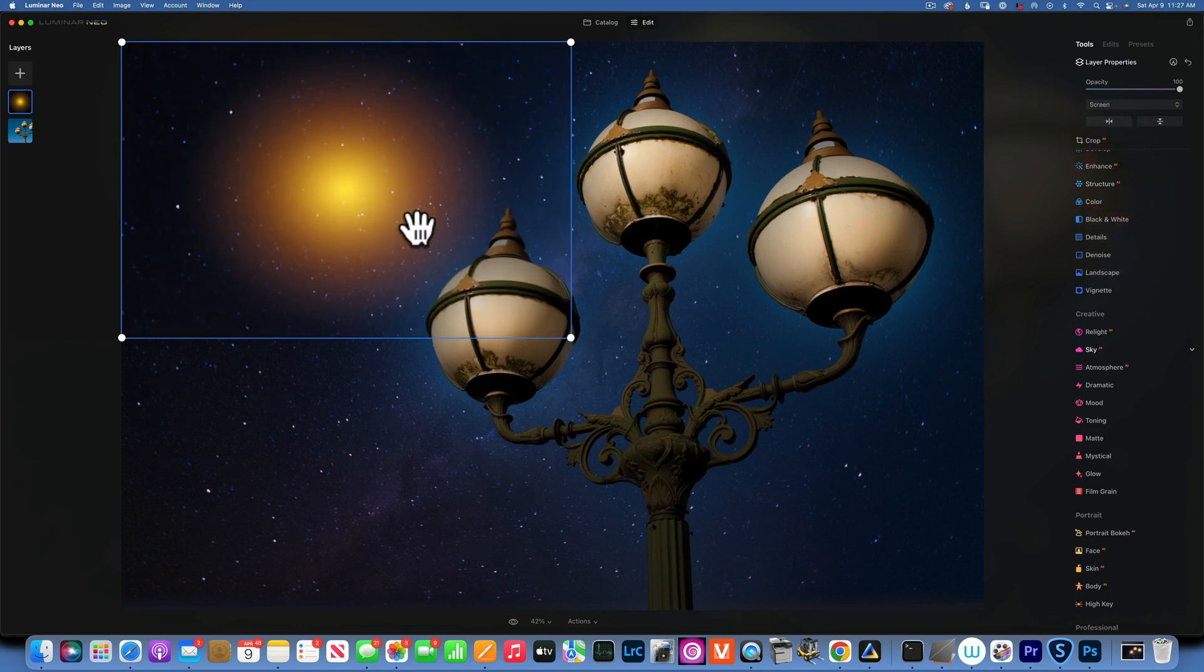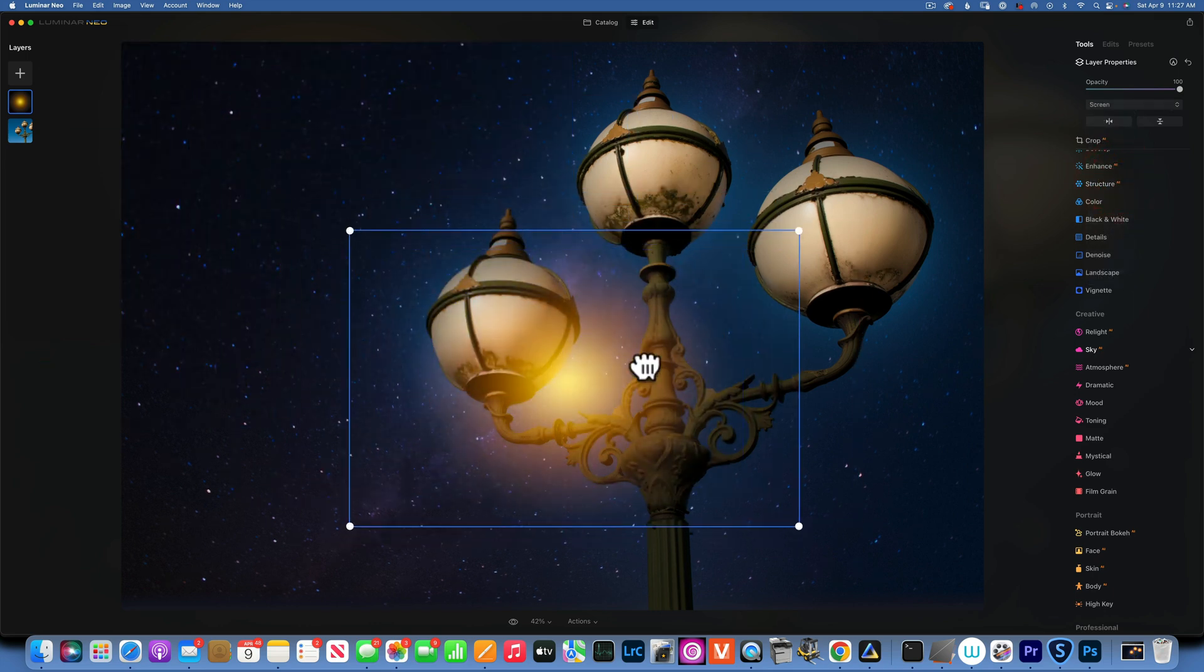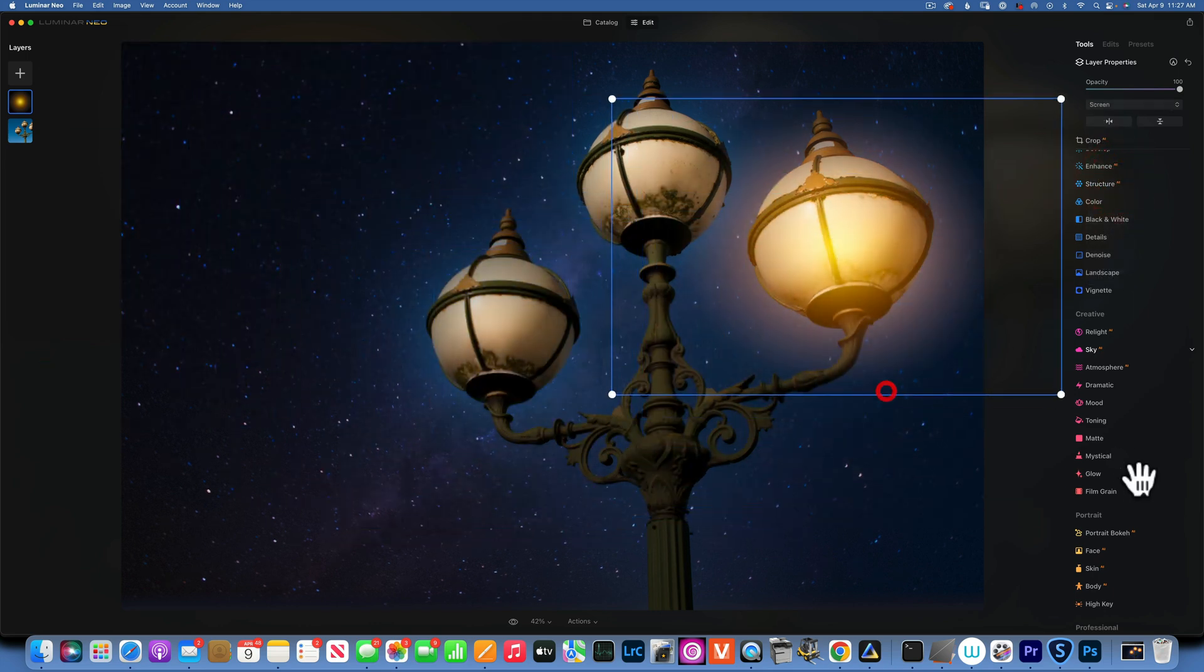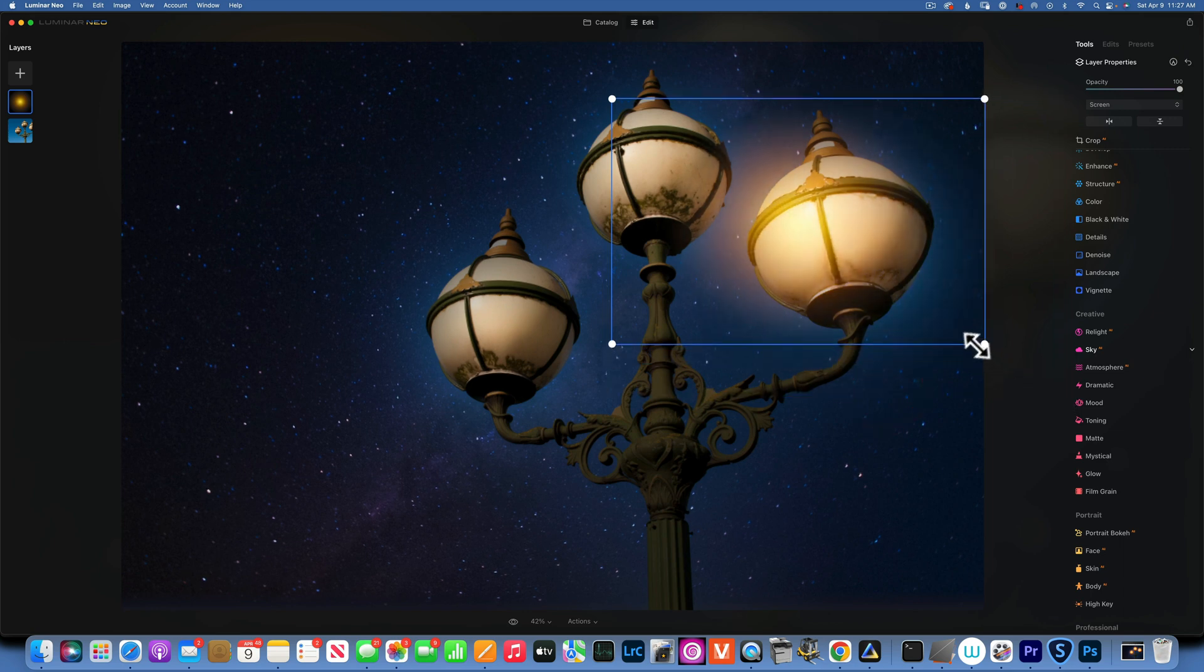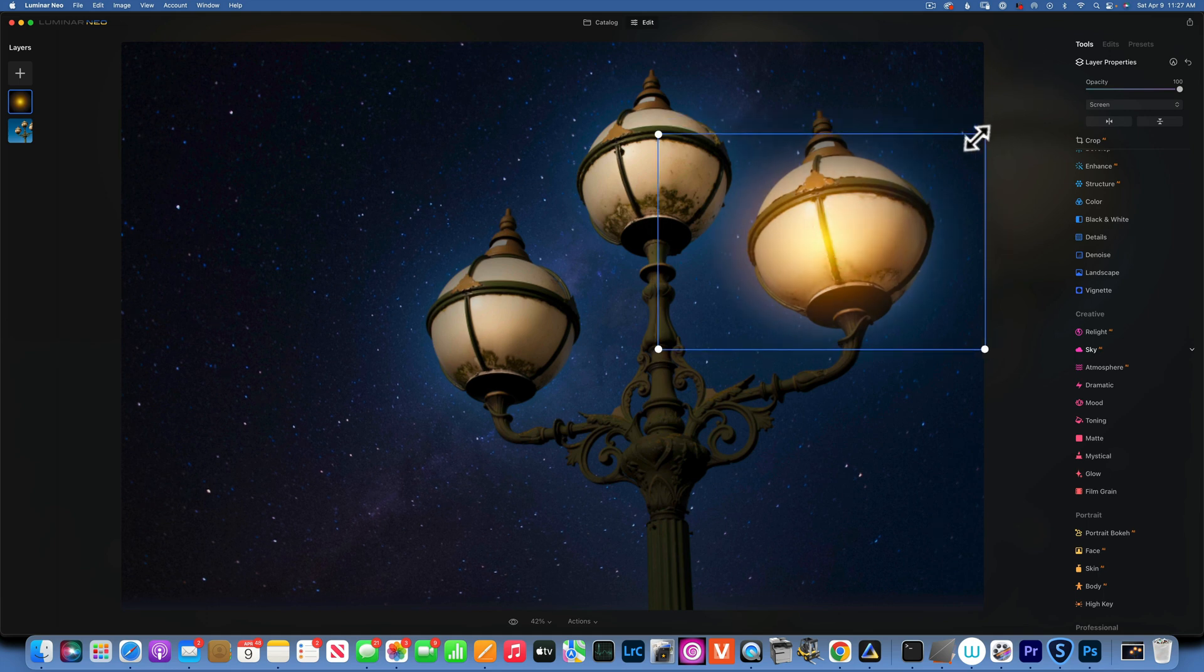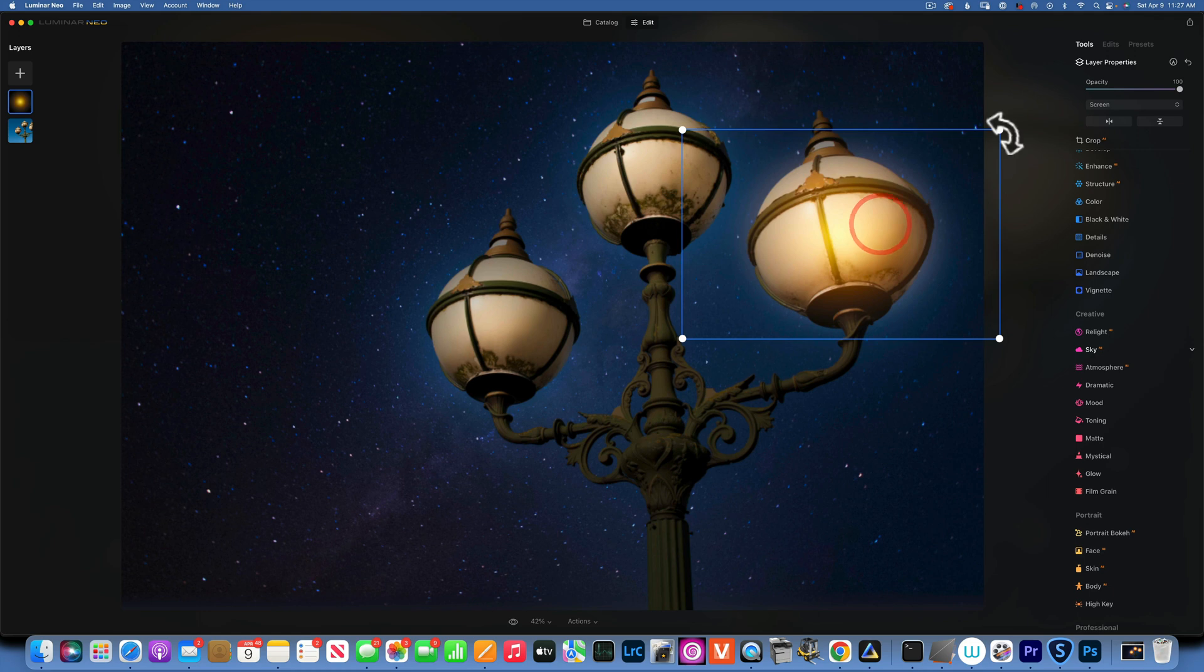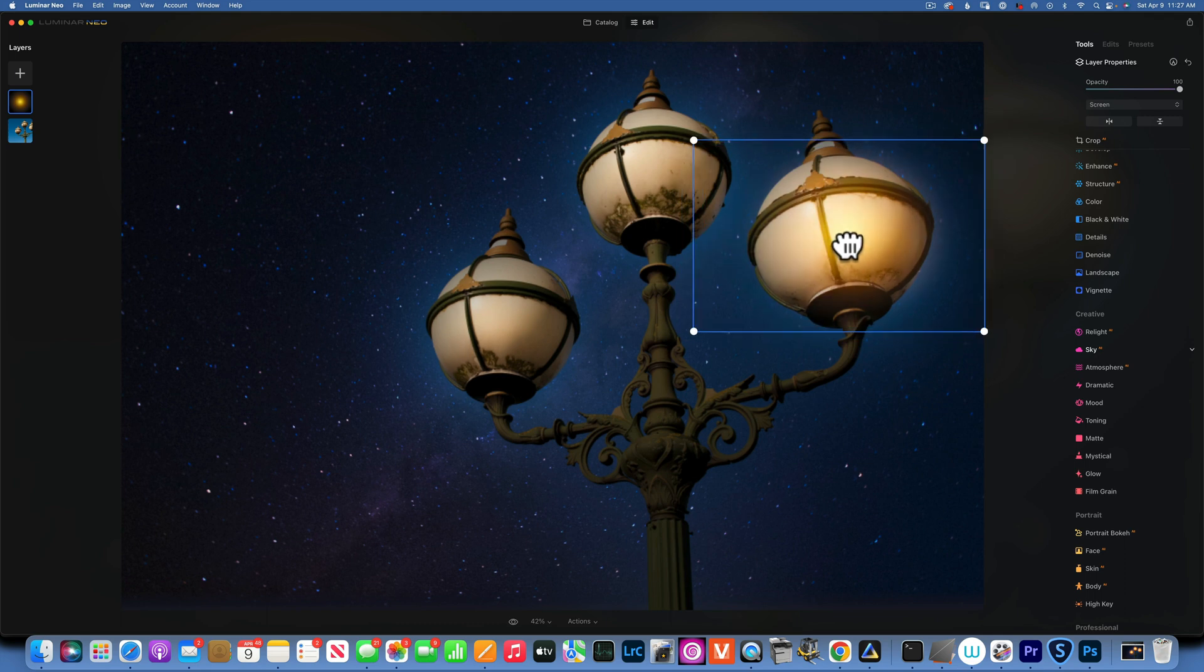And now I have this nice sun flare that I can move around and I will put it into my light, resize it so it fits, and make it even a little bit smaller. I just wanted to fit the light, and maybe something like that.